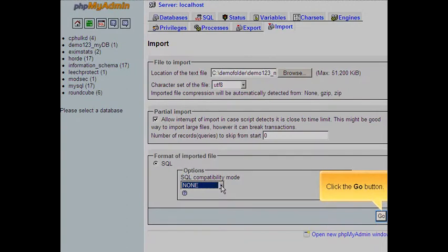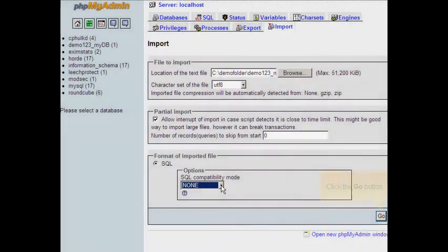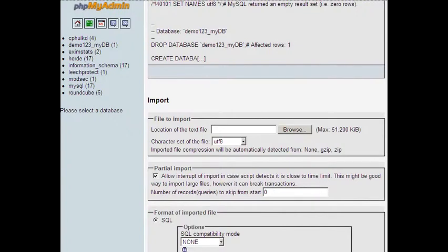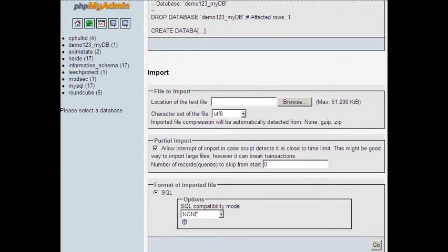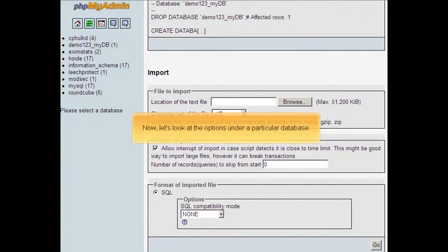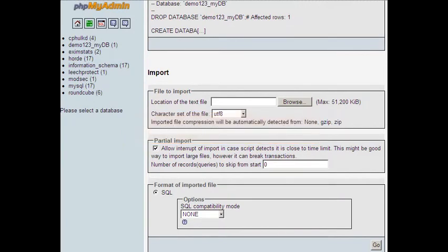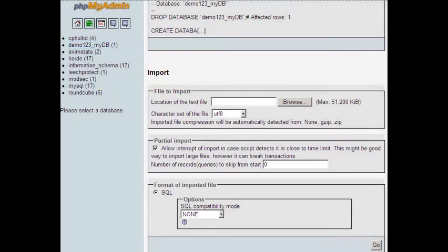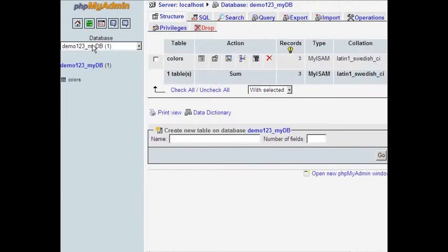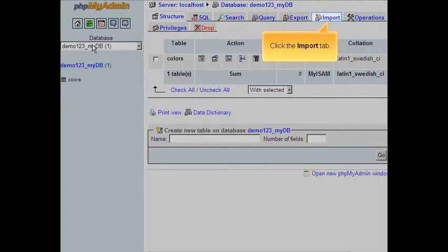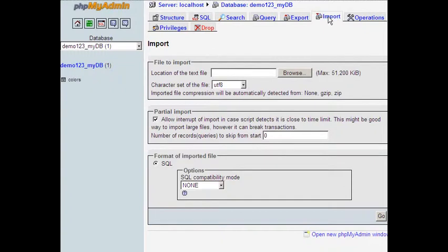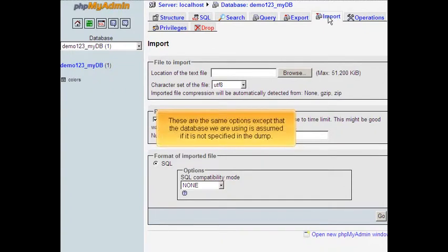Click the go button. Now let's look at the options under a particular database. Click a database name, then click the import tab. These are the same options except that the database we are using is assumed if it is not specified in the dump.